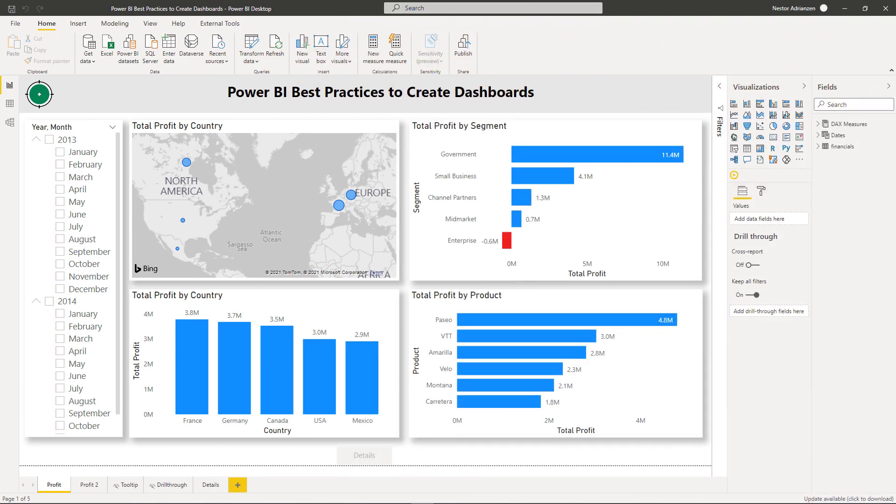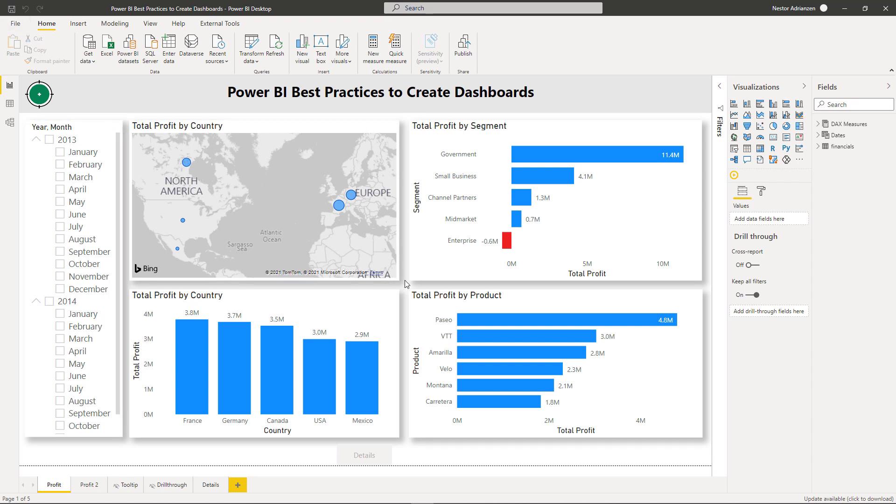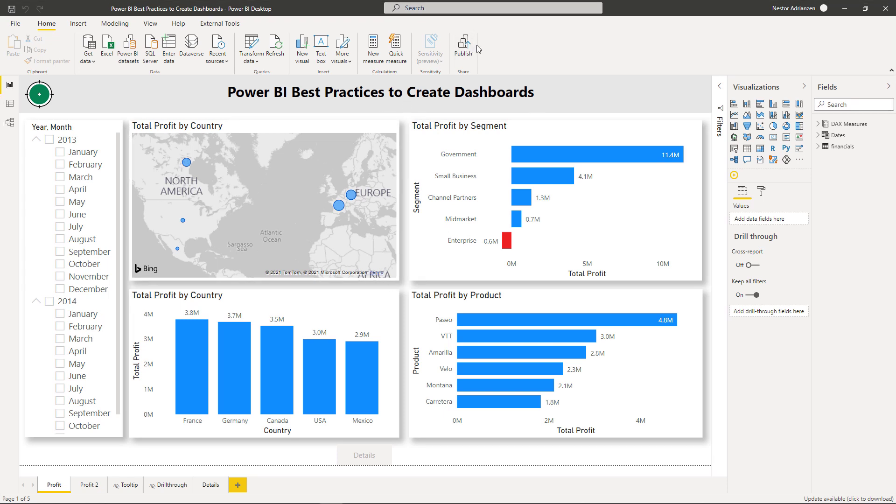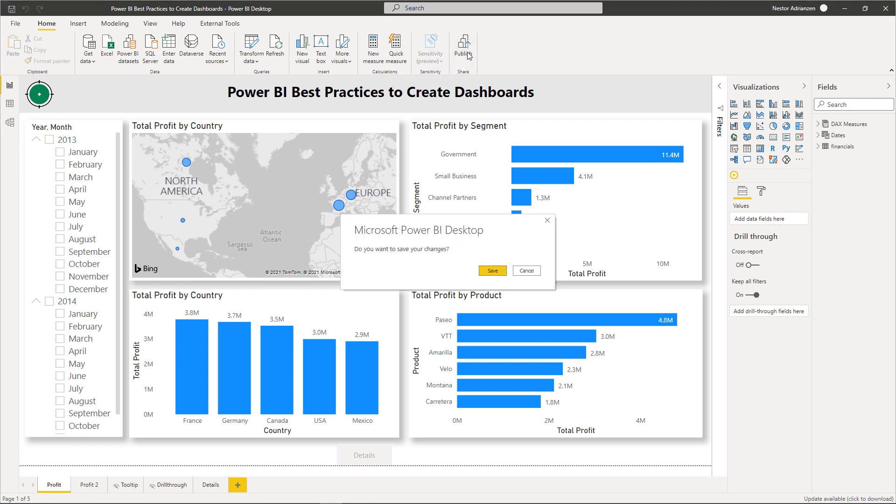All right. So this is a Power BI report that I have created. And just as reference, I use the data that Microsoft provides. The table, it's called financials, you guys can find it. So every time you open a new file here, there is an option there to use that data, that table. Remember here, the question was to create a dashboard. Here we already created this report. So what I want to do next is publish it. So let's do that. So let's go to publish here. Save the changes.